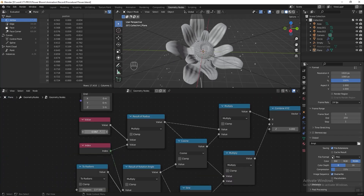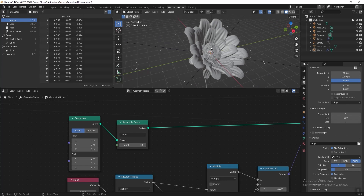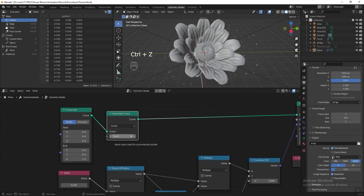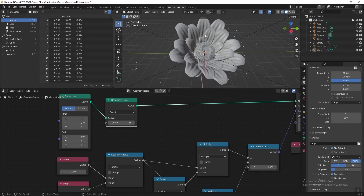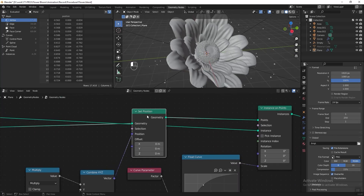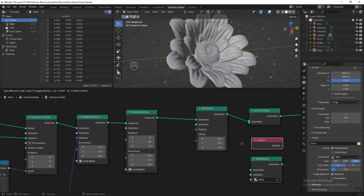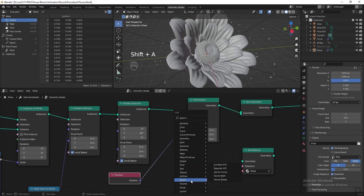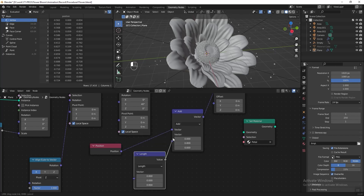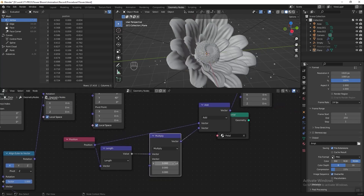Go back to the value, decrease it to 0.03, and set the resample count to 38. You can experiment with these values yourself — this value controls the scale of the points and the resample curve controls the number of petals. Next I want to move the center petals slightly higher so they won't overlap. Duplicate the Set Position node, put it after Rotate Instances and before Join Geometry. Add a Position node, connect it to position, add a Vector Math node, duplicate it and change the operation to Length, add them together, duplicate Vector Math again, change to Multiply, and adjust the Z axis.